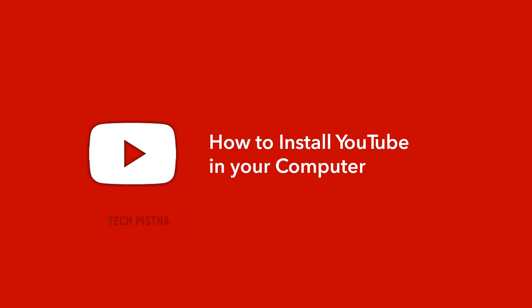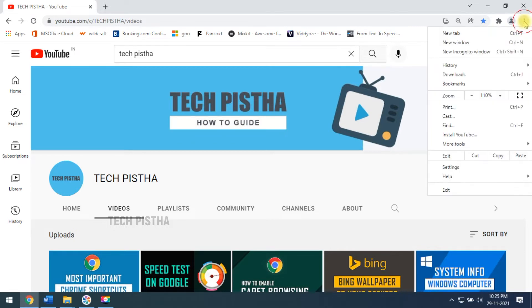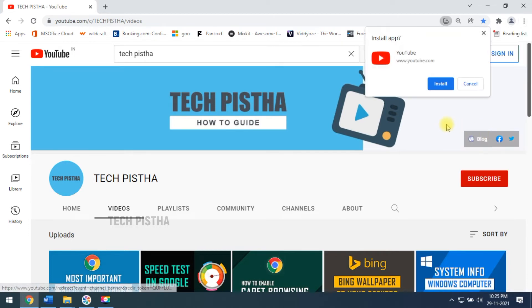This video shows how you can install YouTube on your desktop. Open youtube.com, then you have to go to the Customize and Control button. Click on it, then you have to click on 'Install YouTube'.